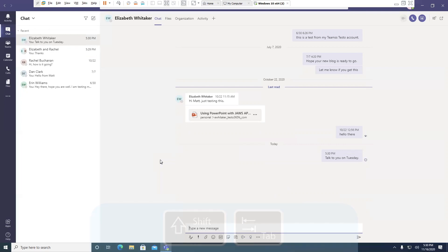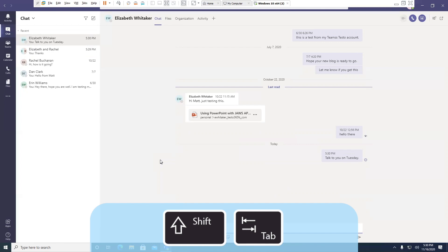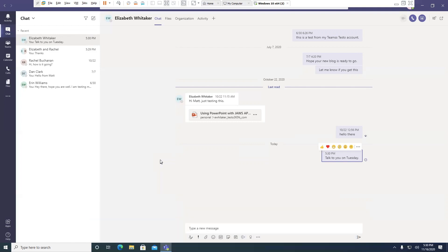Now, if I press the Shift Tab key, I will see the list of different chats. Message list. Message from Matt Ater: 'Talk to you on Tuesday.' Sent today at 5:30 p.m. Seen. Press Enter to explore message content, then use Escape to shift focus back to the message. So I can actually do things with a specific chat by pressing the Enter key.